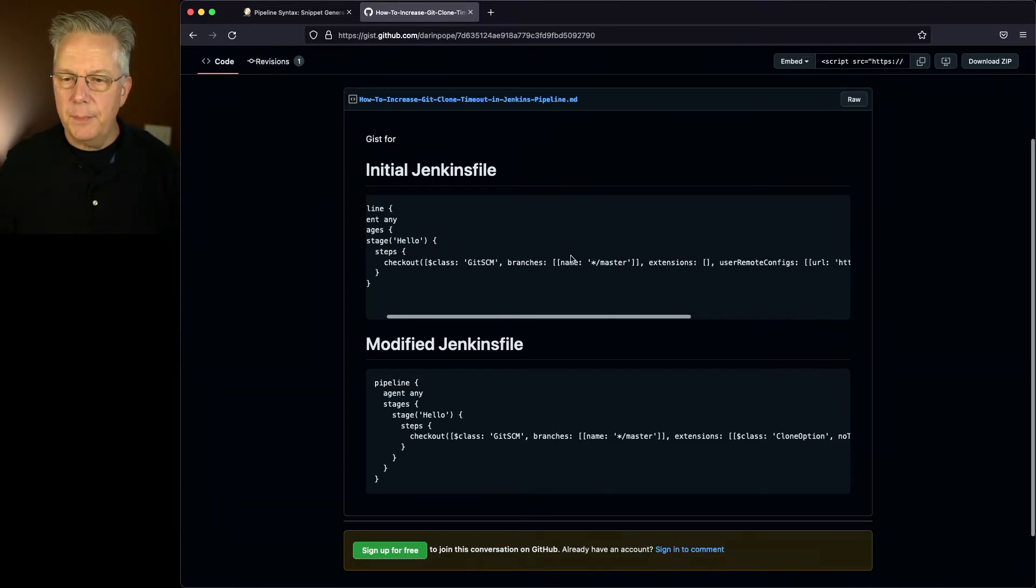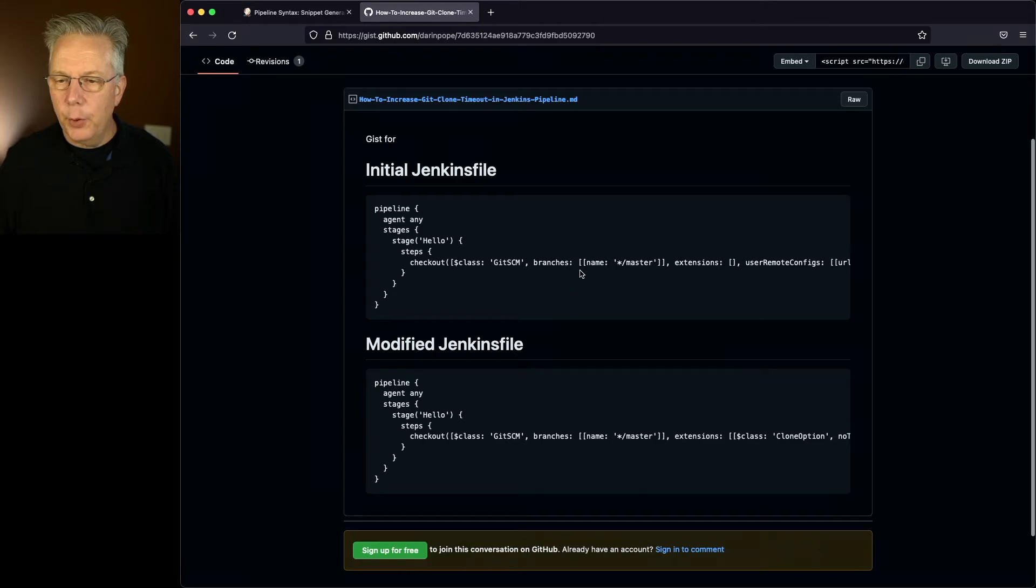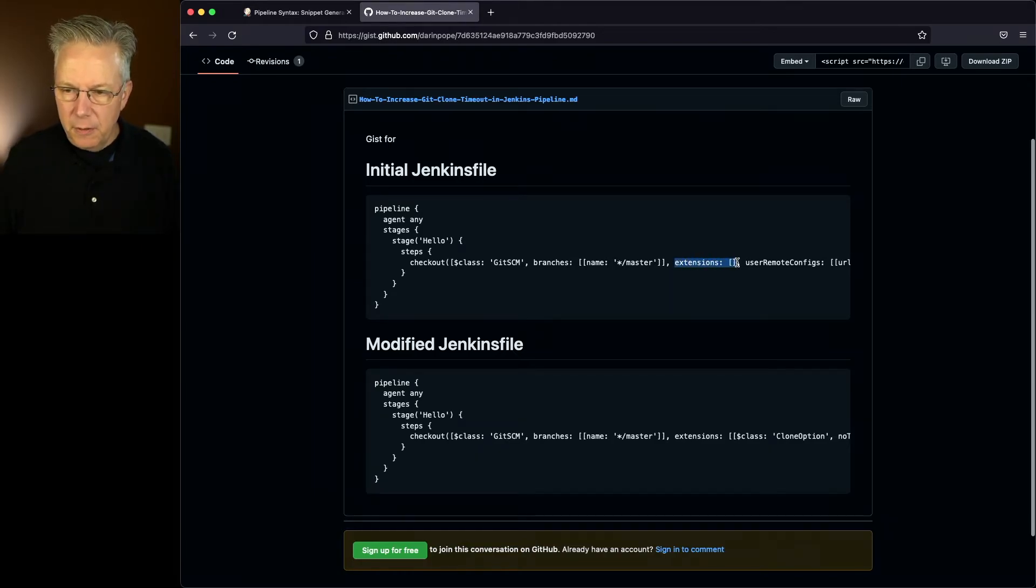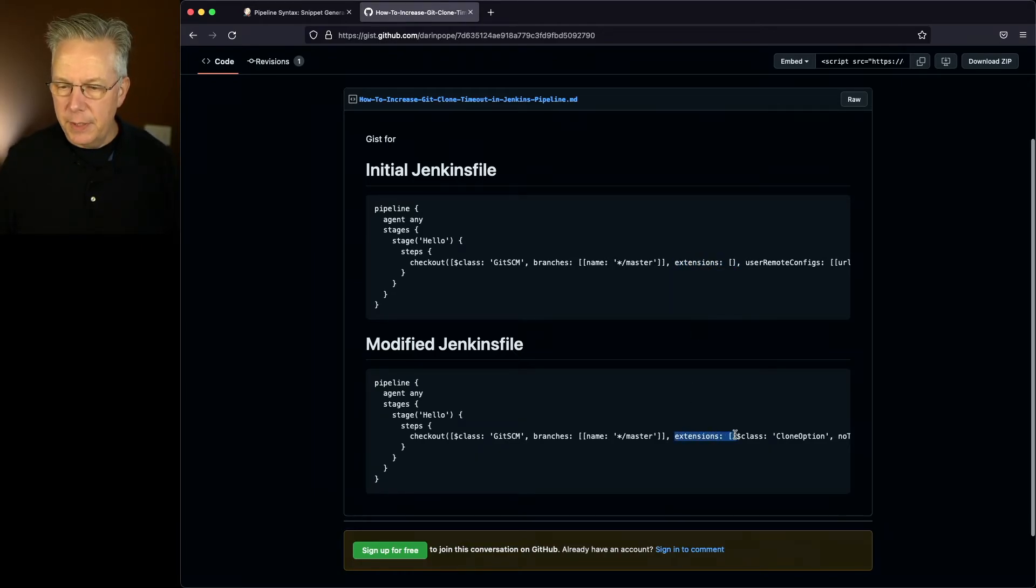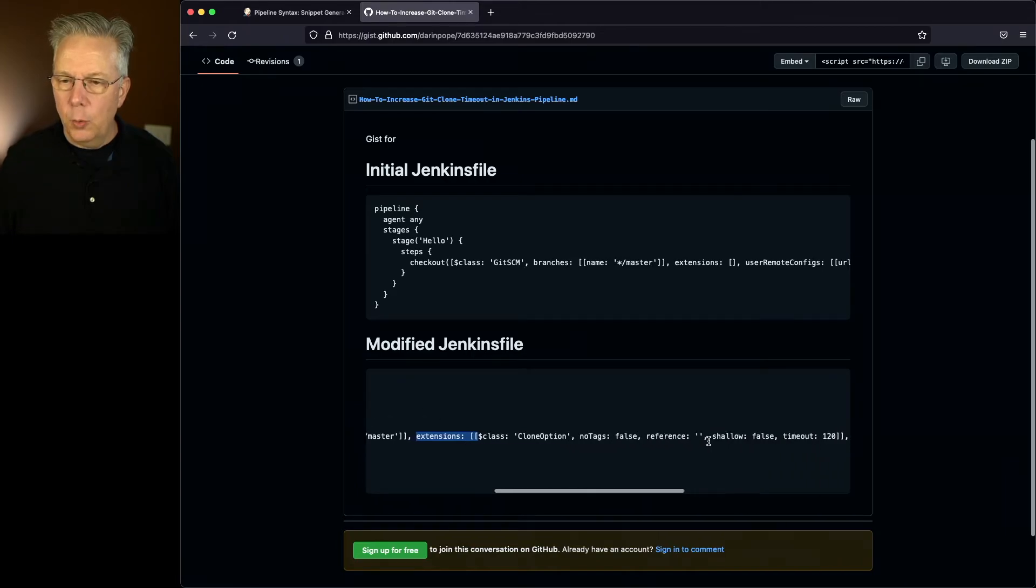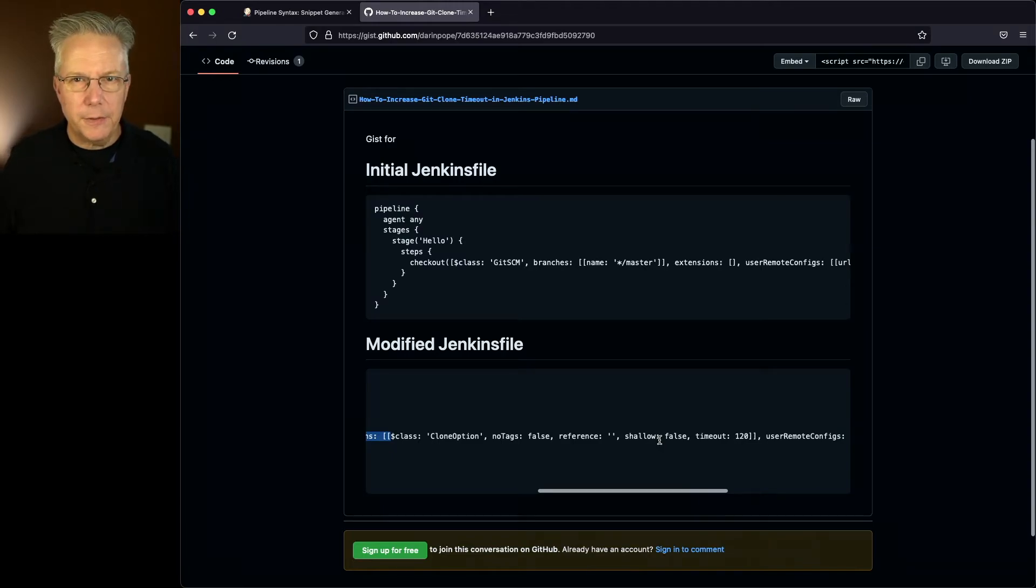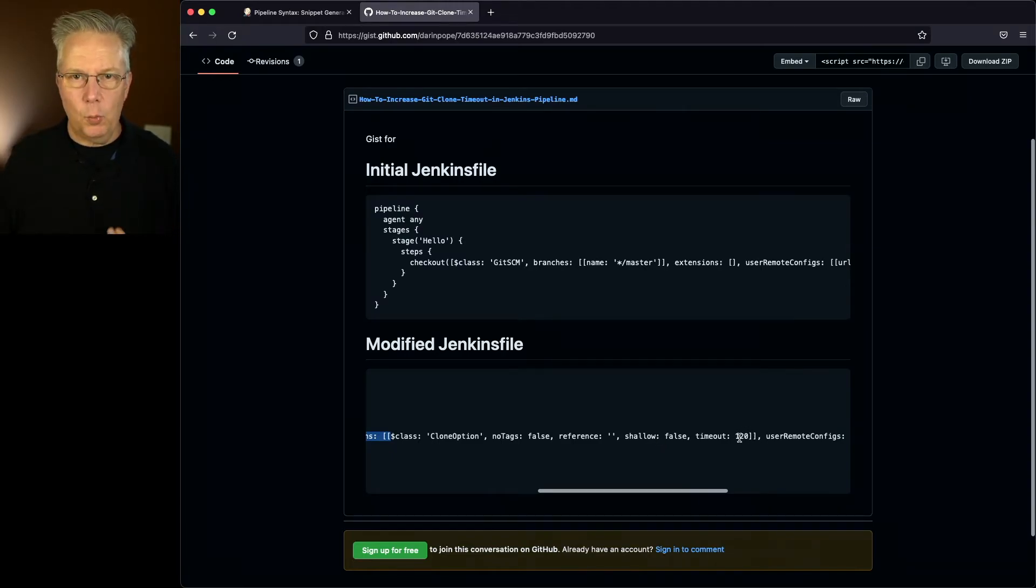Let's go back over to our gist. Well, let's compare these two gist items here. We can see that we're pretty much inline branches, but notice extensions here and notice extensions down here. So if we scroll right, we're adding in this whole section of extensions, but really the only value that we care about in this case is timeout 120.